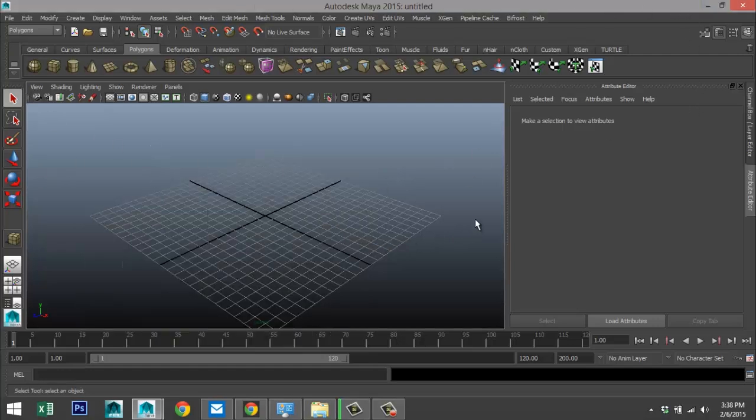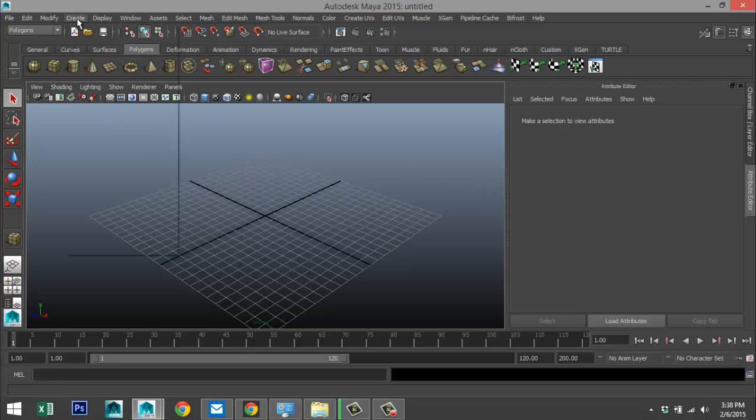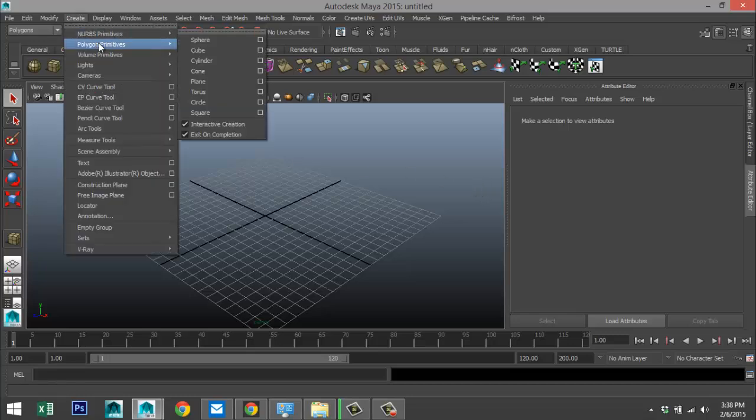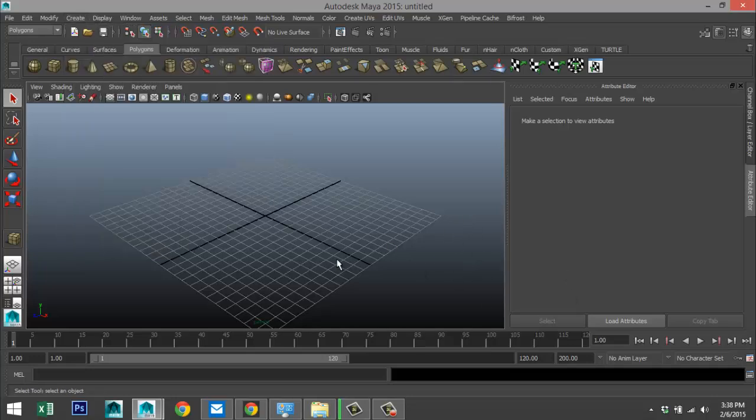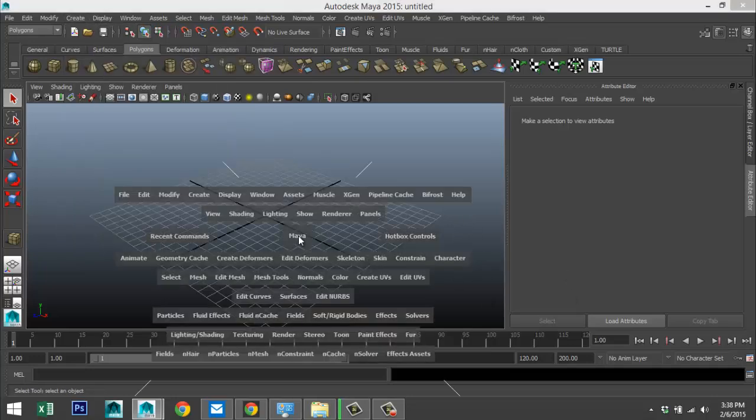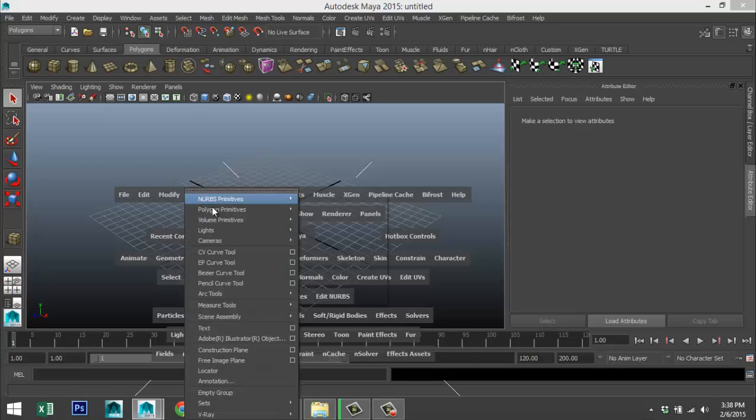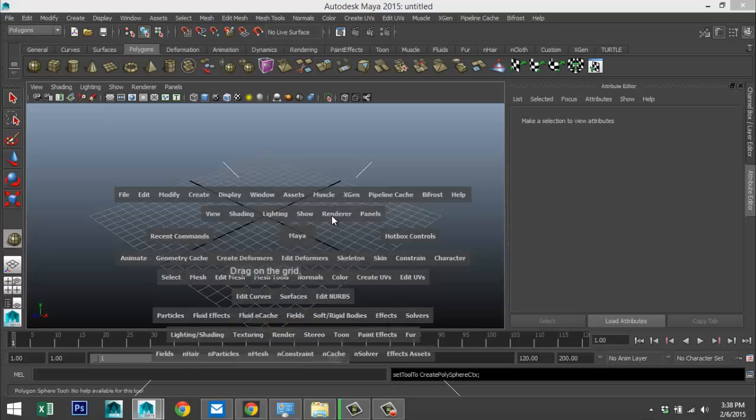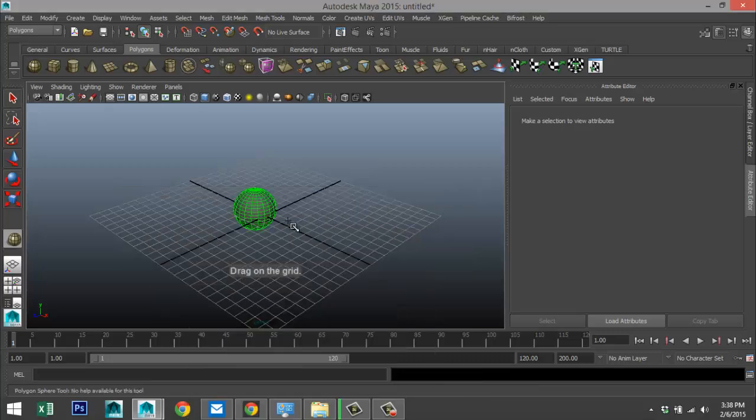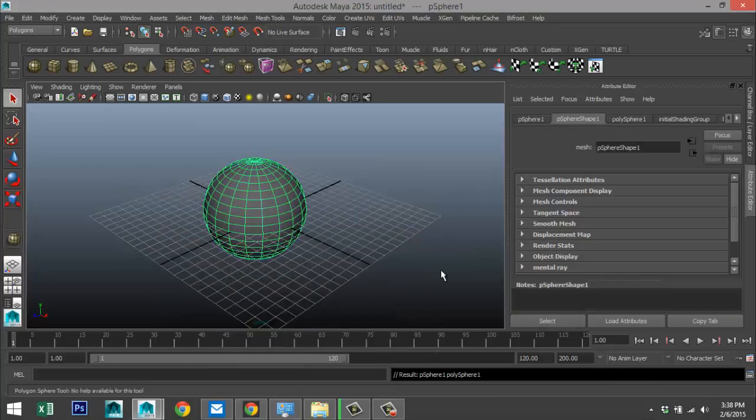So if I were to go up to create polygon primitives sphere, for example, instead I could just hit my spacebar, go to create polygon primitives sphere, and that's it.